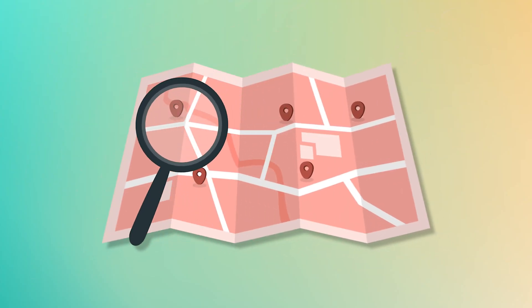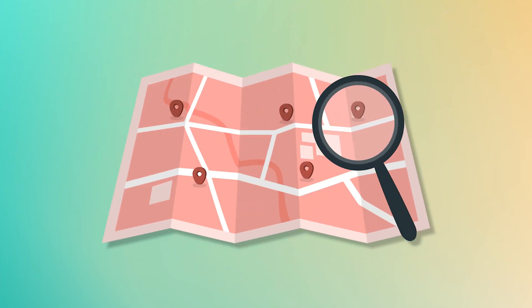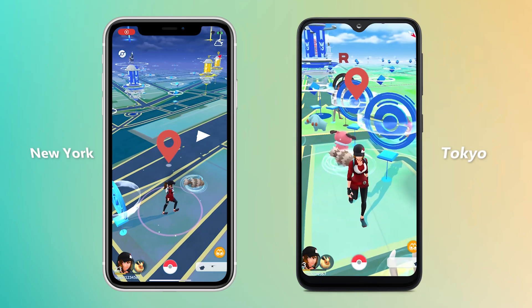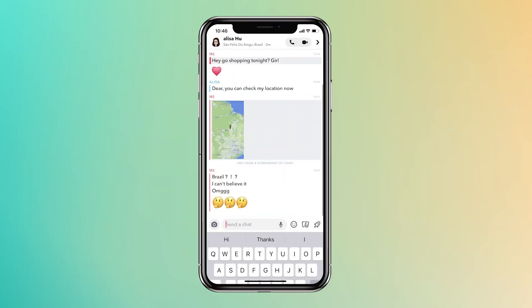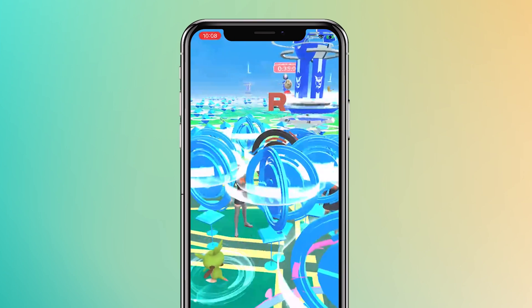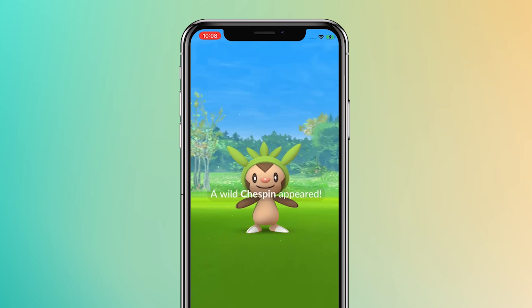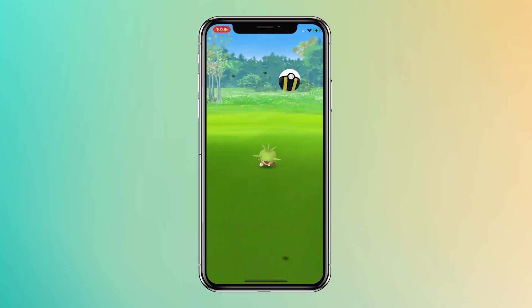Are you tired of being tracked and having your location revealed? Do you want to change your actual location in some games, or share a different location to have fun with your friends? You have landed on the right place. Today I will share a tool that can change your location on your phone.